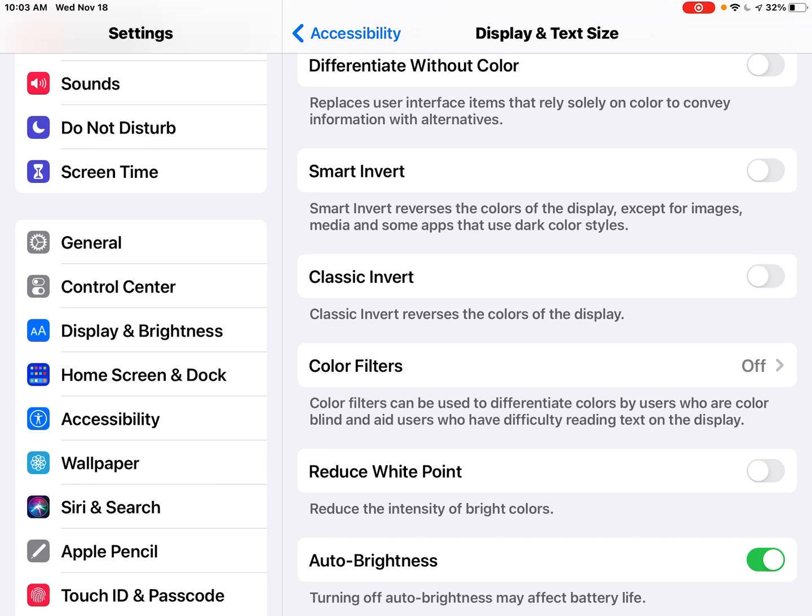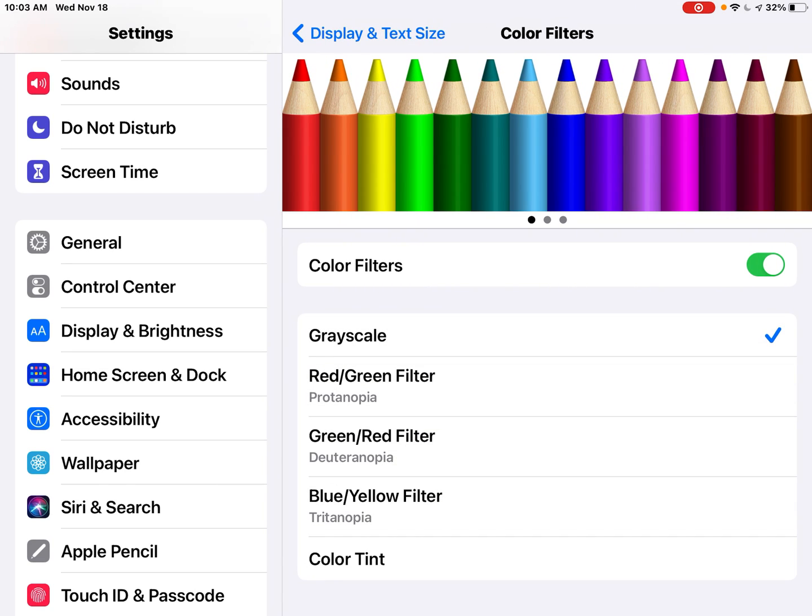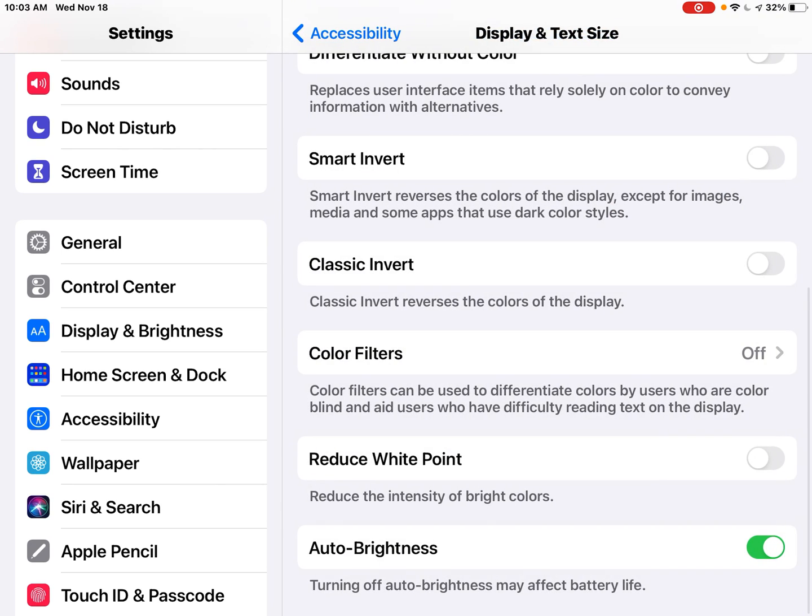It aids users who have difficulty reading text on the display. So we can turn that on and you can choose from all these various color filters. Once you turn that on, you can reduce the intensity of bright colors.